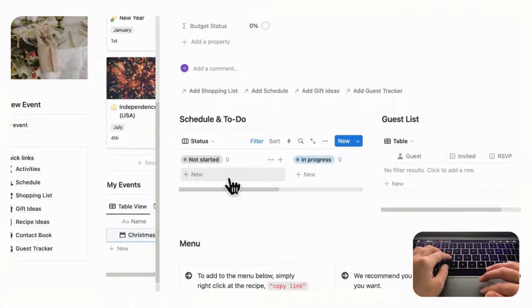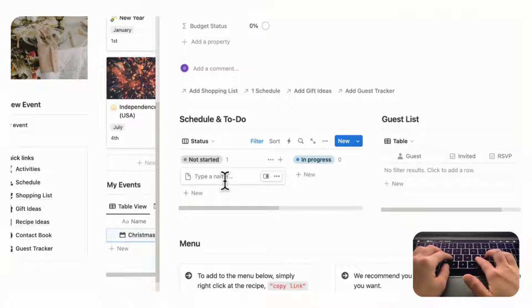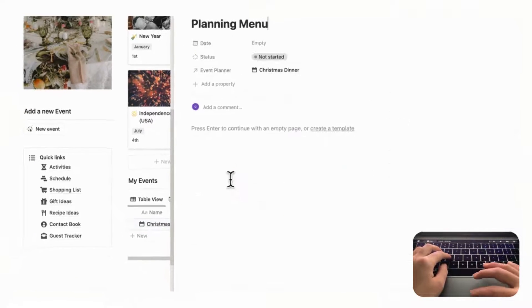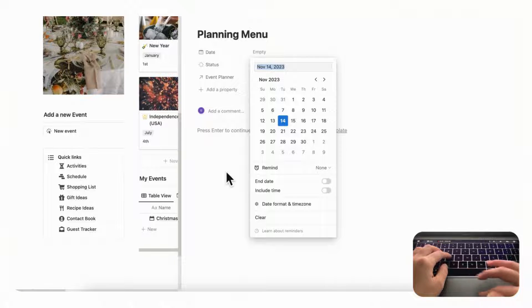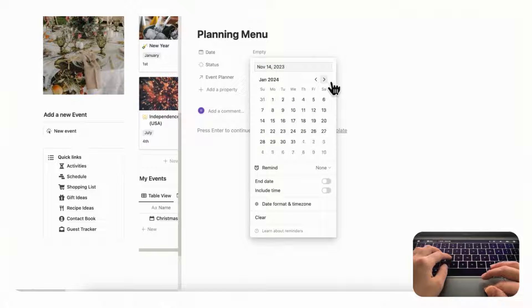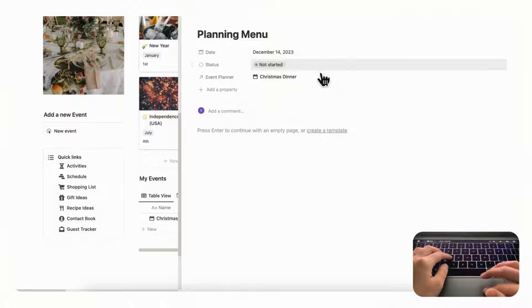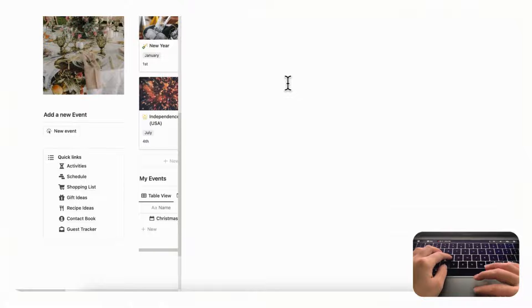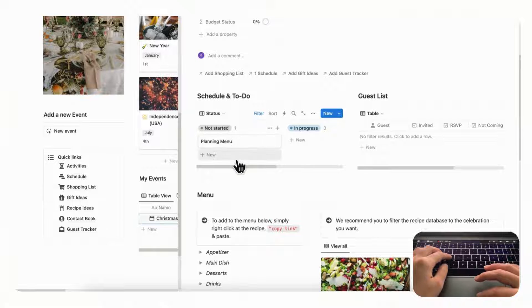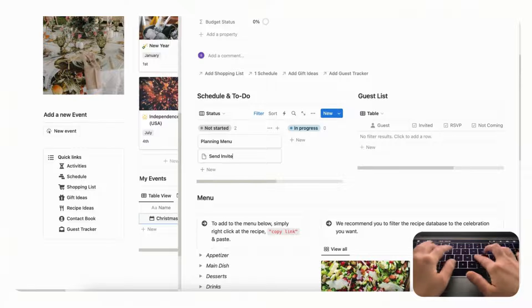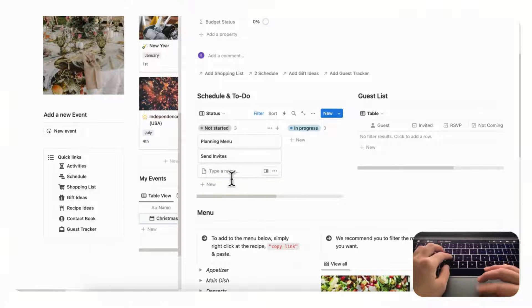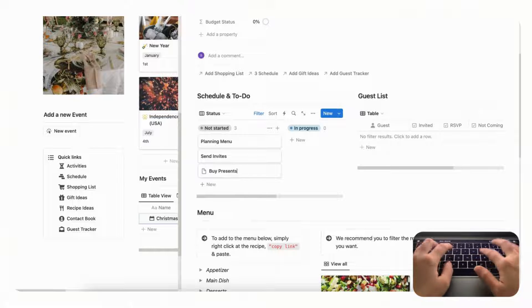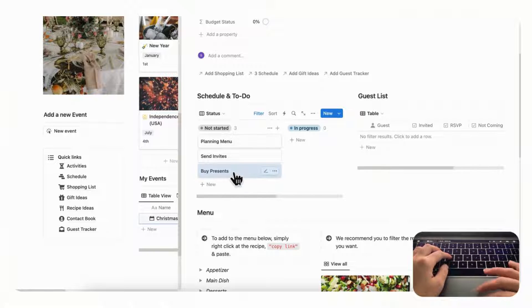And we can add a schedule, so let's say that we need to start planning the menu. And for this you should add the date because it's going to get shown in your schedule on the quick links. So let's say that we want to start planning this in the 14th of December. And we can go back to Christmas dinner and we can see that we're planning the menu. You can also do send invites, you can do buy presents and so on, so you can just sort of plan your to-do list here.